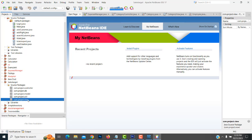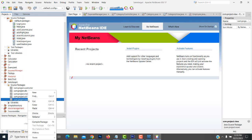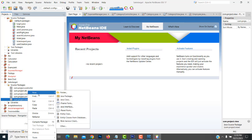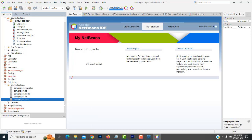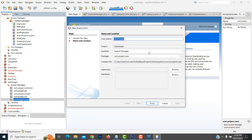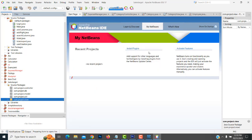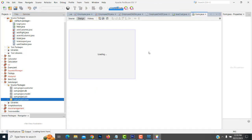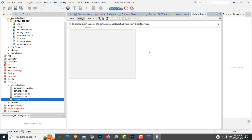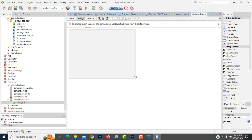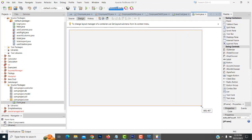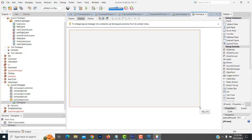Now I'm going to create the view part. Right-click on the view package, select New, and choose JFrame Form. Give it a name. Now if you double-click on the form, you can use the GUI designer.